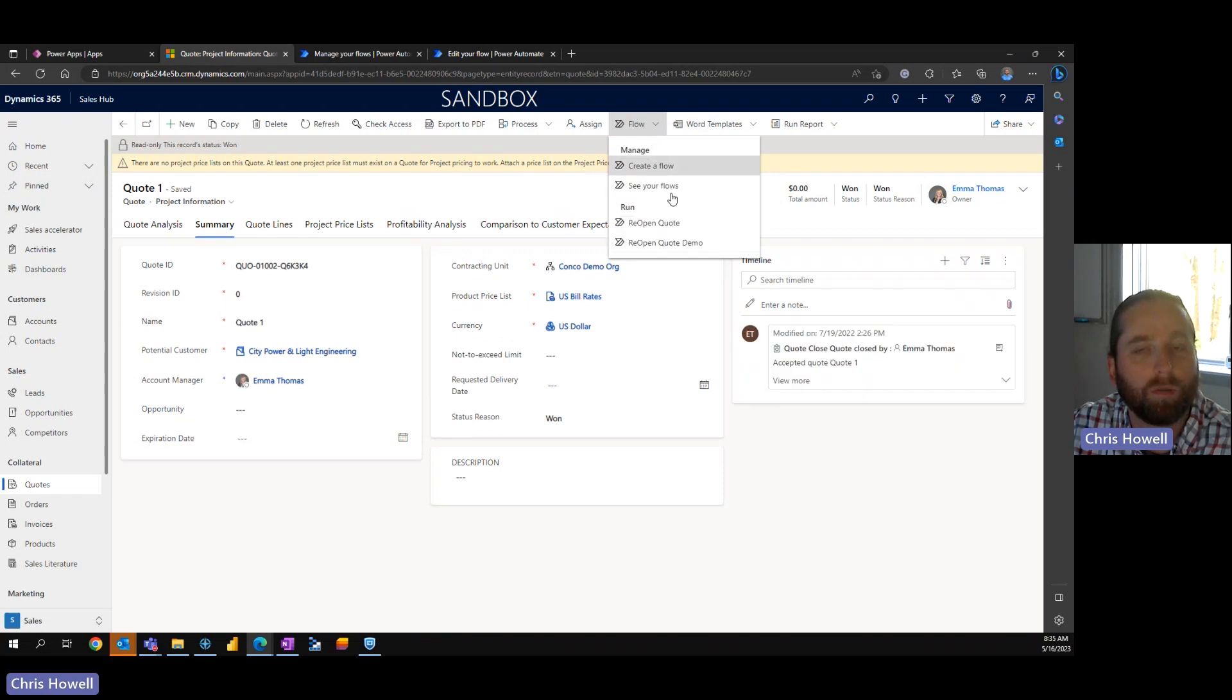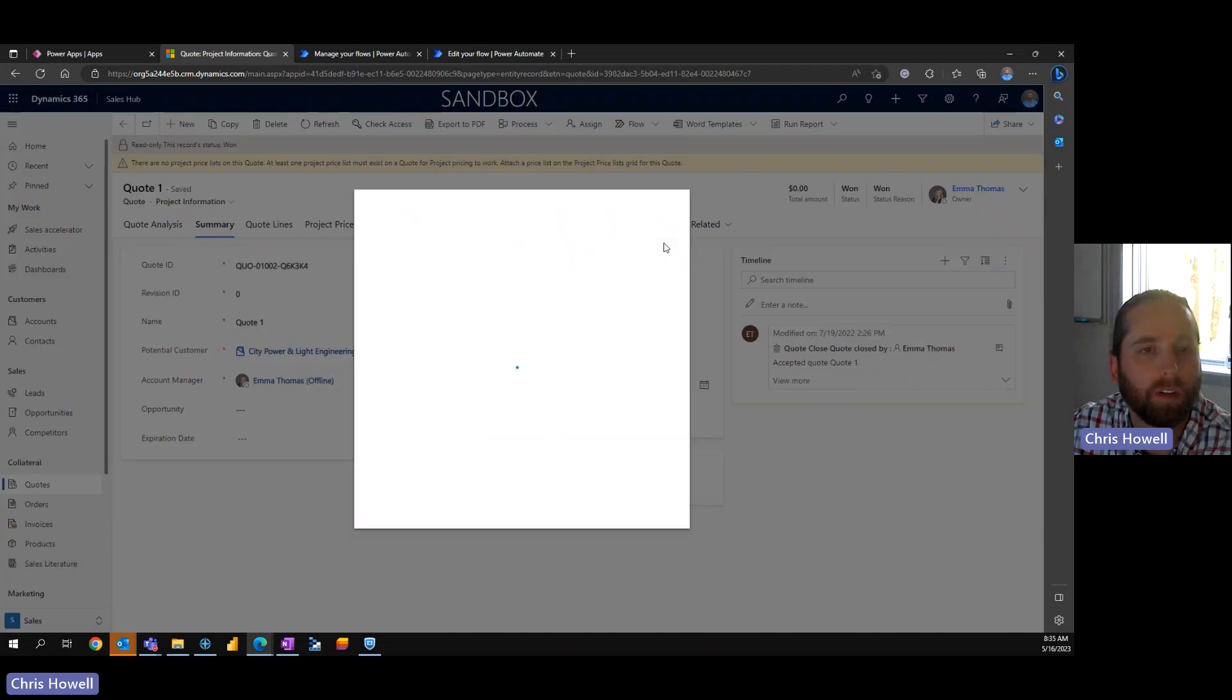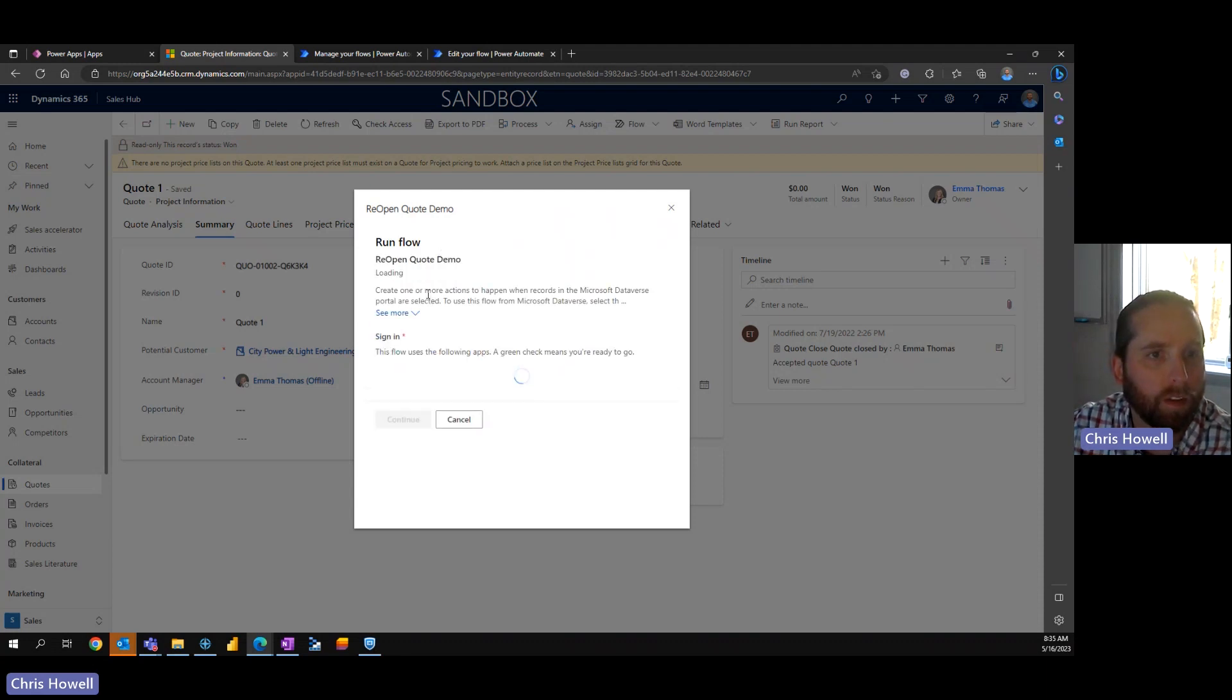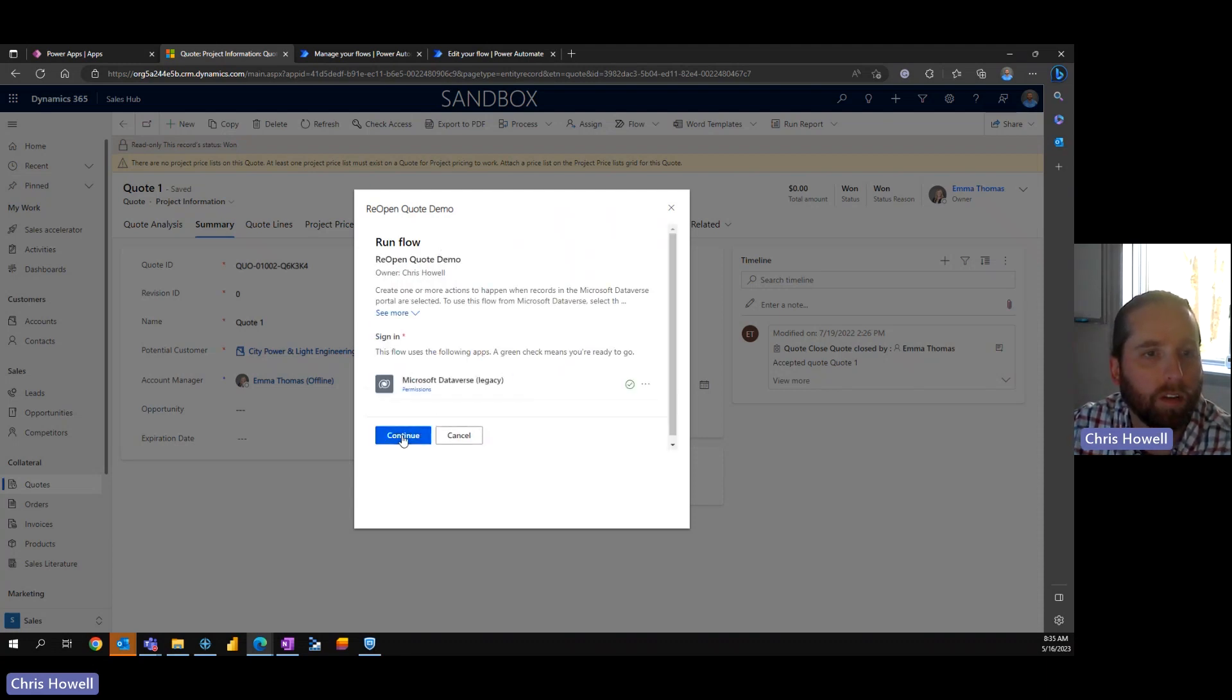Yep, so refresh twice and then we're going to reopen quote demo. We're going to run the flow.